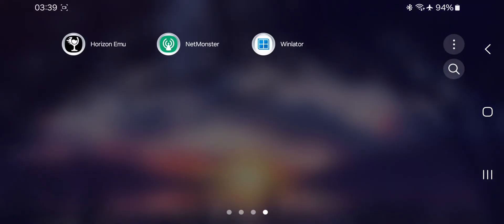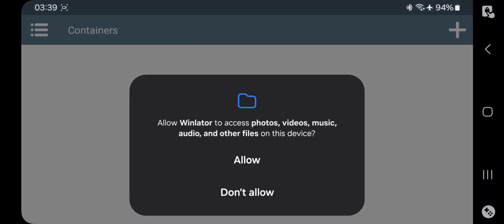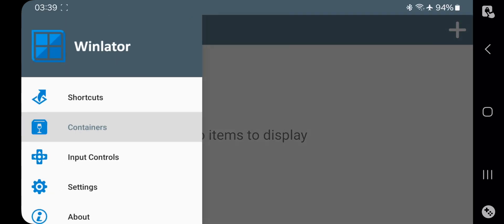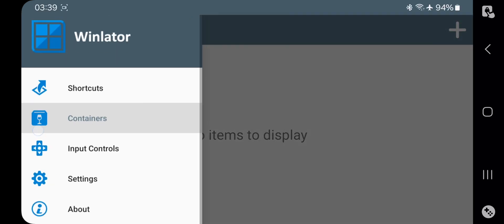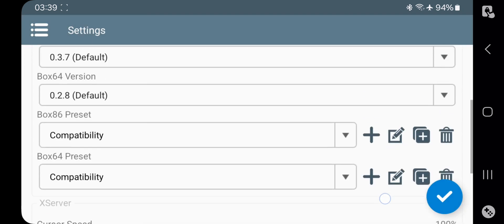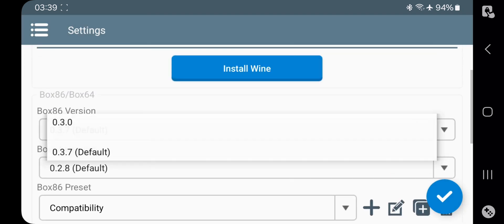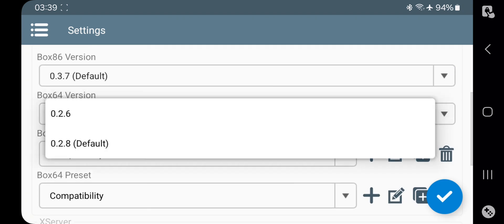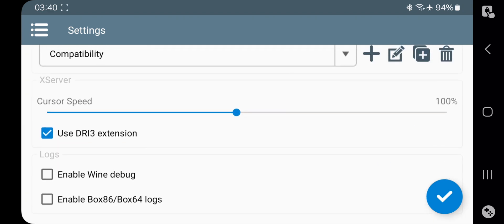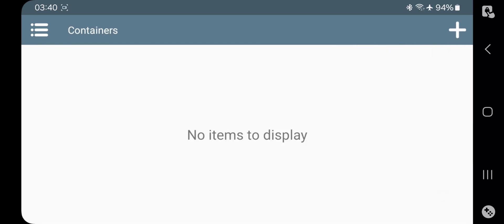Now open WinLater. It starts to install system files. Now go to Settings. Currently the Wine is updated to 9.2 custom version. Set Box 86 and 64 versions to default. Set both presets to compatibility. There is also a Logs option, which is not necessary. Now get back.